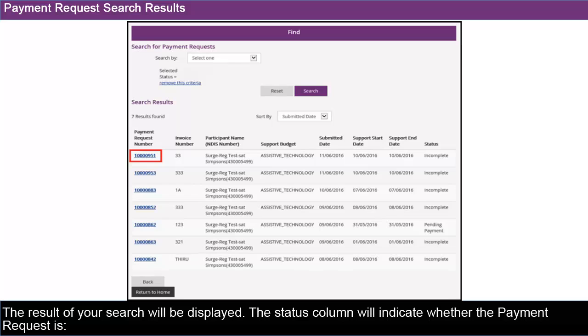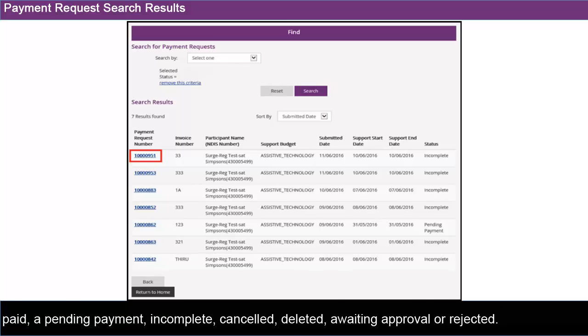The status column will indicate whether the payment request is paid, pending payment, incomplete, cancelled, deleted, awaiting approval or rejected.